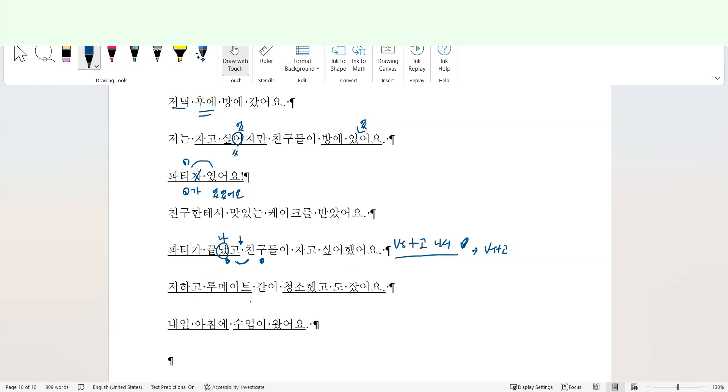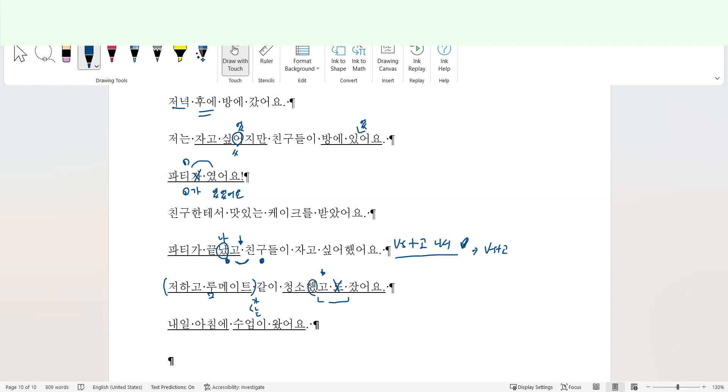저하고 룸메이트 같이 청소했고 잤어요. 룸메이트, again, it sounds like the subject of the sentence, of the verb is two people, I and my roommate. So to make sure that this element is a subject, add subject marker. 친구가, or roommate가, or roommate는, 같이 청소했고 잤어요. I'm going to make it simple. Again, 청소했고 잤어요, as it is okay, however, it's clear that it indicates the sequence of action. So 청소하고 sounds much better. 청소하고 나서 잤어요, or 청소하고 잤어요.